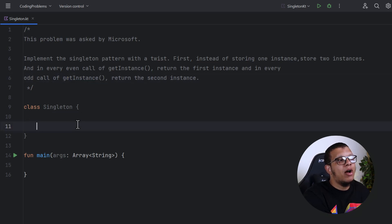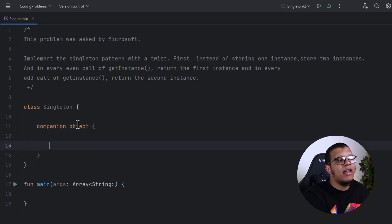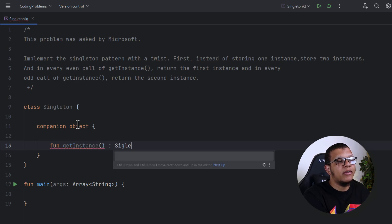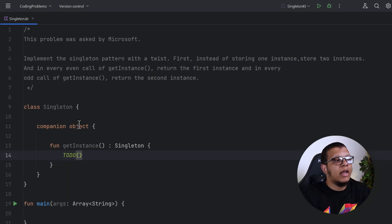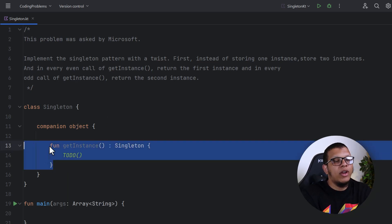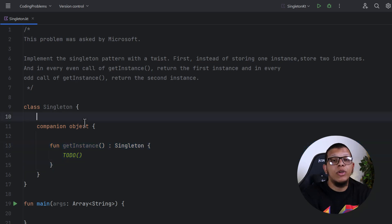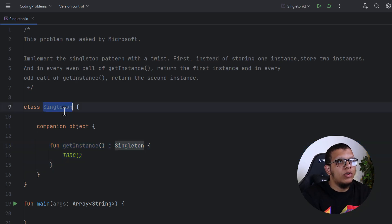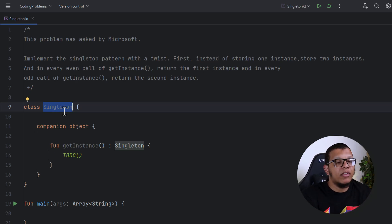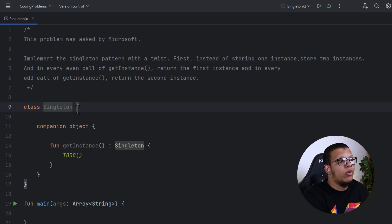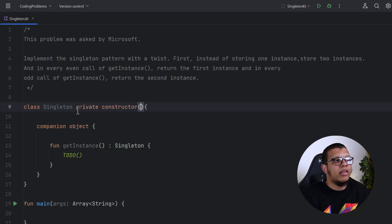In Kotlin we can't do static methods like getInstance directly — we need to create them as part of a companion object. So we create a companion object with a function called getInstance that returns an instance of Singleton. Always try to create the public API first. The Singleton should also have a private constructor, which in Kotlin you create using the private constructor keyword.